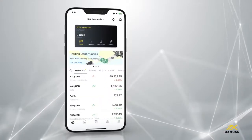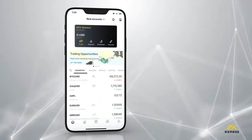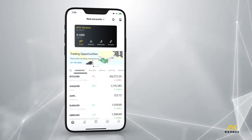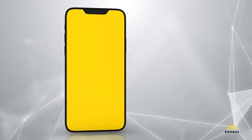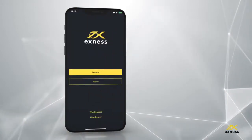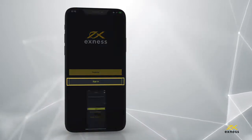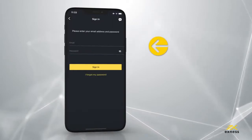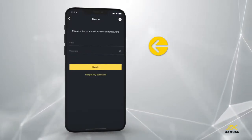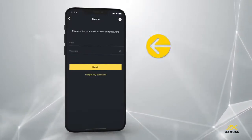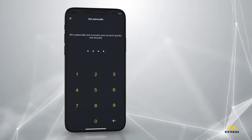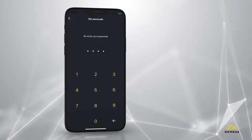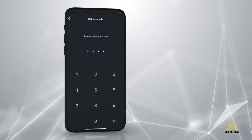Congratulations! You've successfully signed up for Exynes Trader. If you already have an Exynes account, choose Sign In and enter your email address and password. If this is your first time logging in, you will also be asked to set a four-digit passcode and re-enter it to confirm.